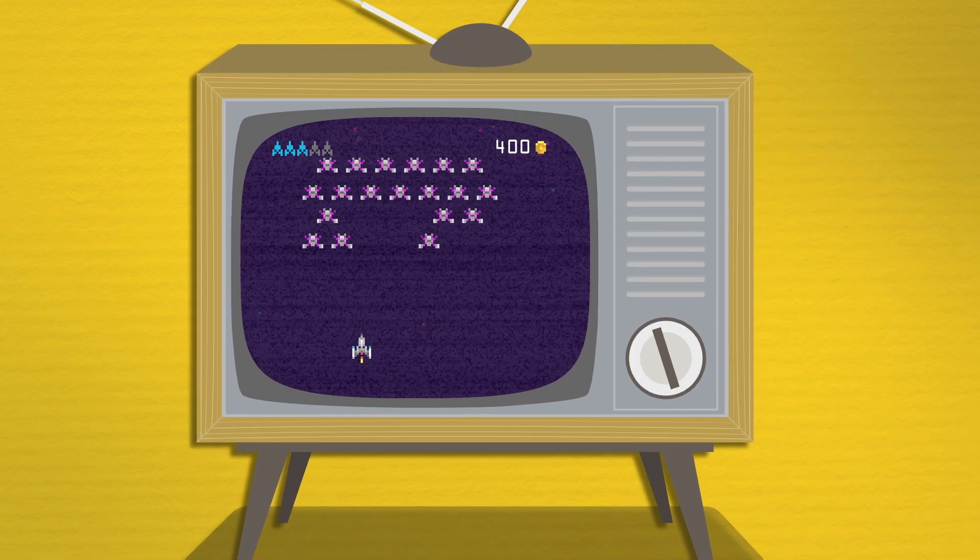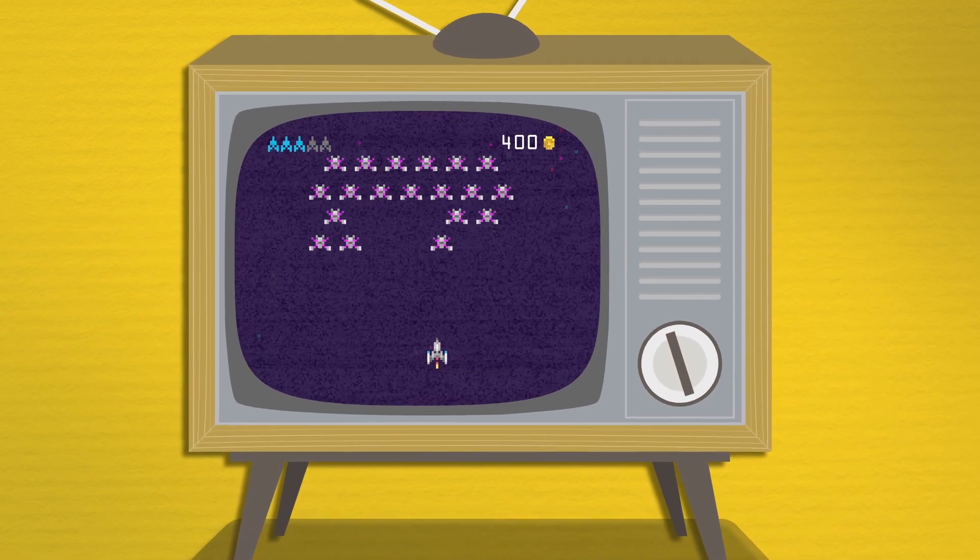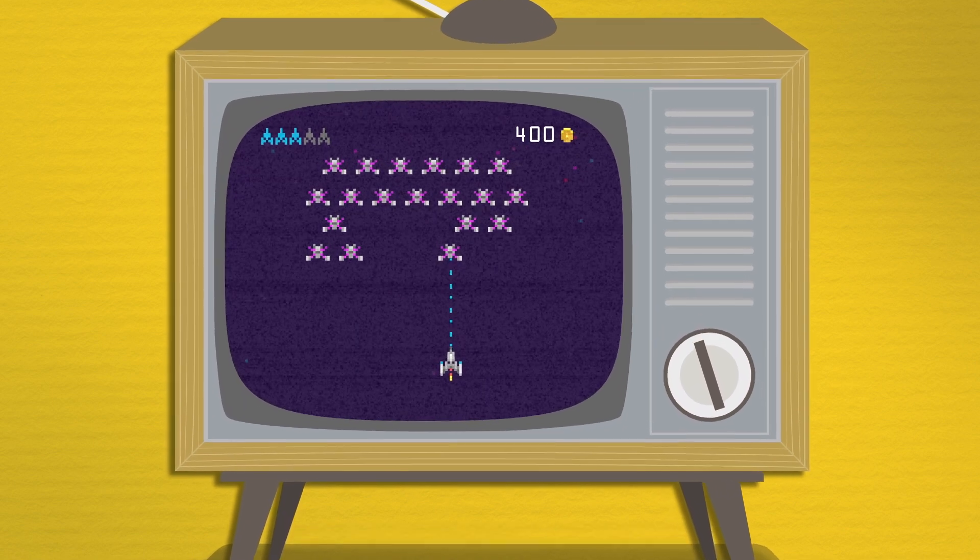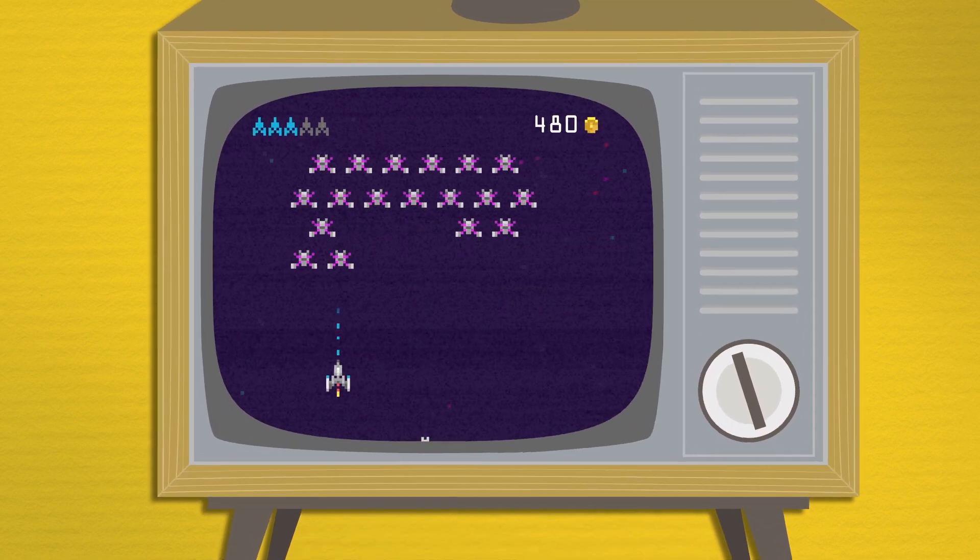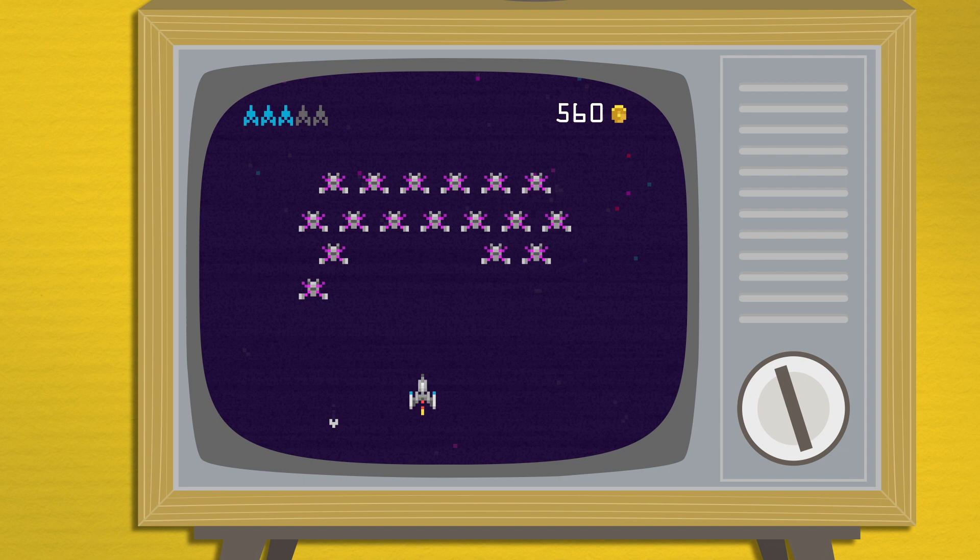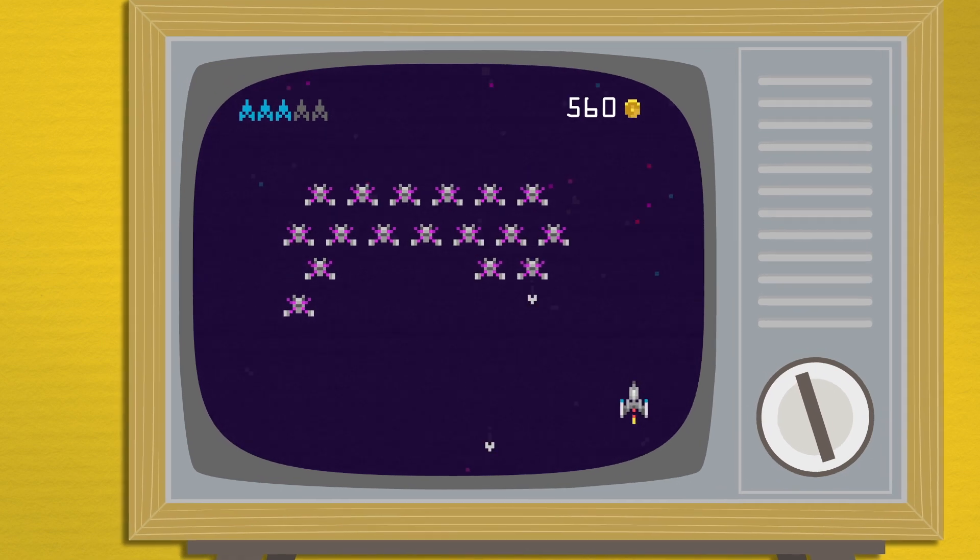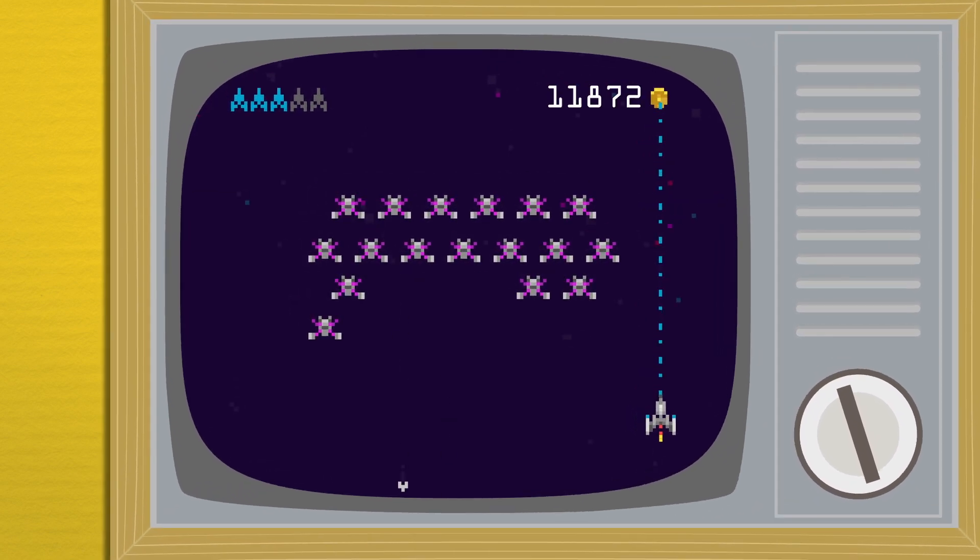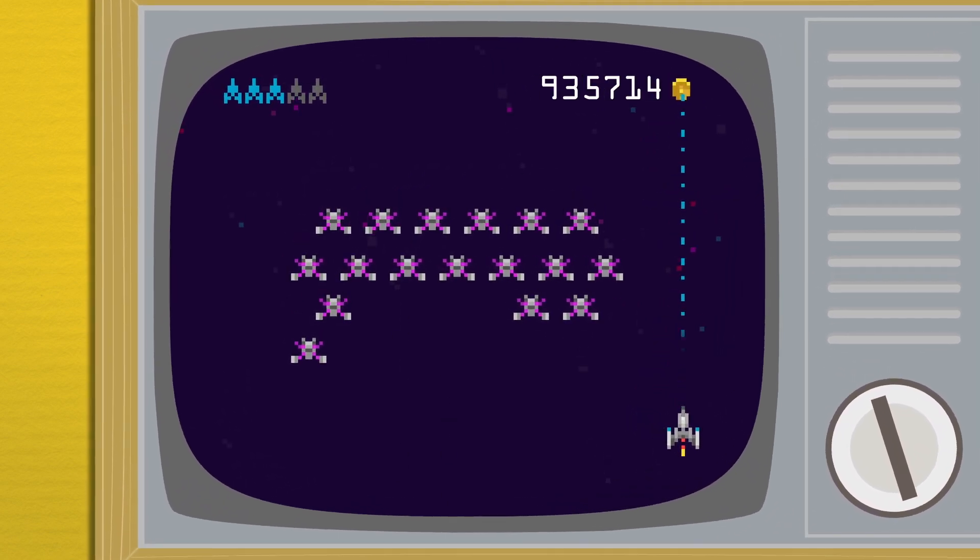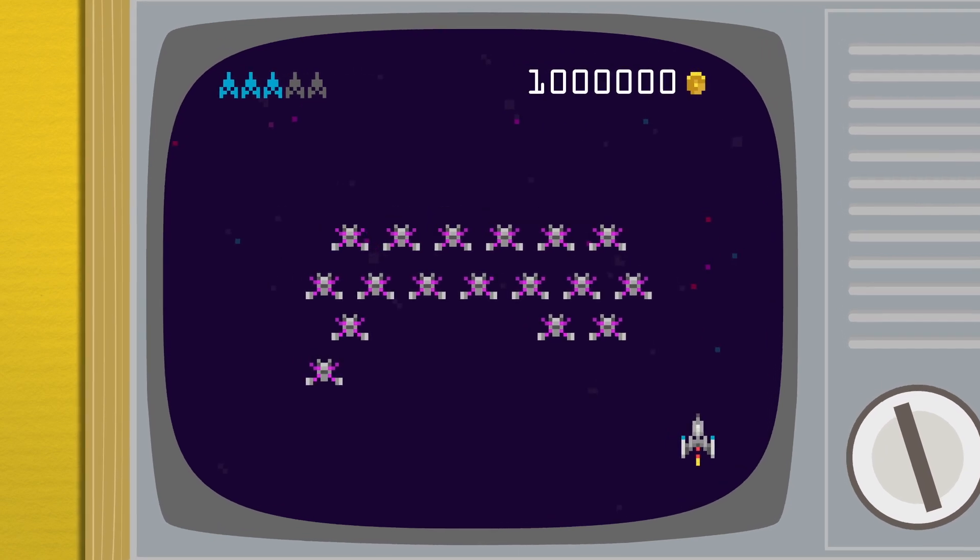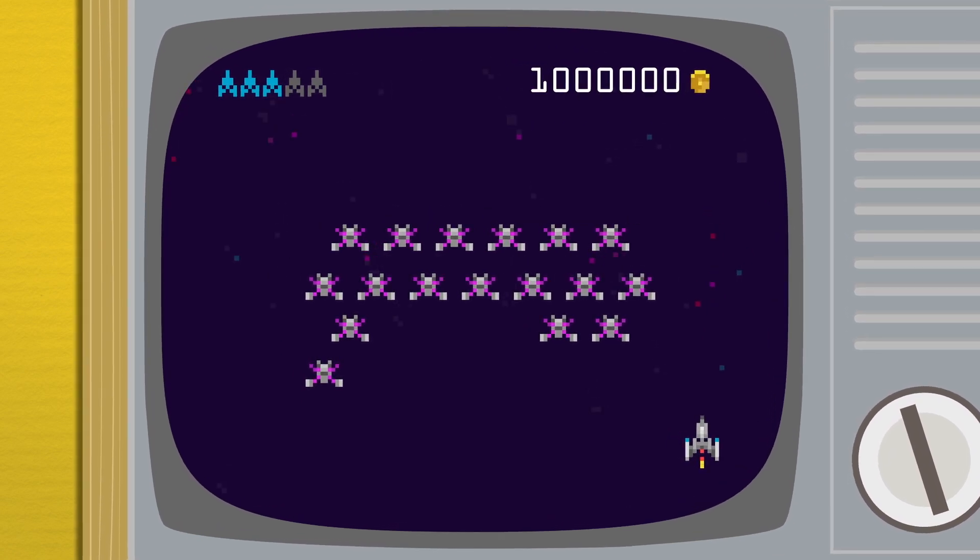So there have been examples where you teach an AI to play a video game and you say the goal is to get a score that's as high as possible. And if it finds a bug in the video game that it can exploit in order to get lots and lots of points, then it will exploit the bug because you've only given the command to optimize a particular score.